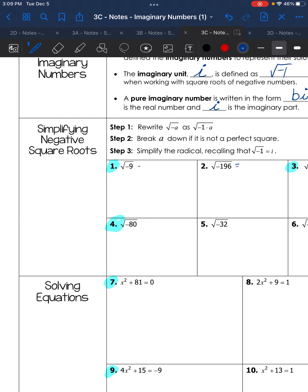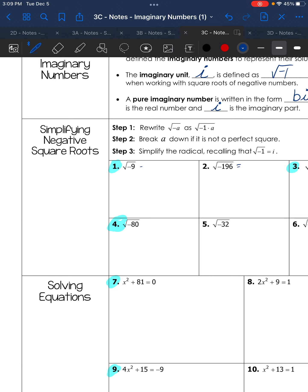In the form bi, b is the coefficient — a real number — and i is the imaginary part. For example, we're going to break up the square root of negative 9 as the square root of negative 1 times 9.